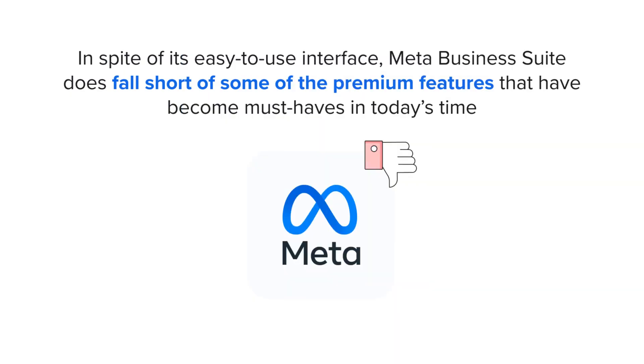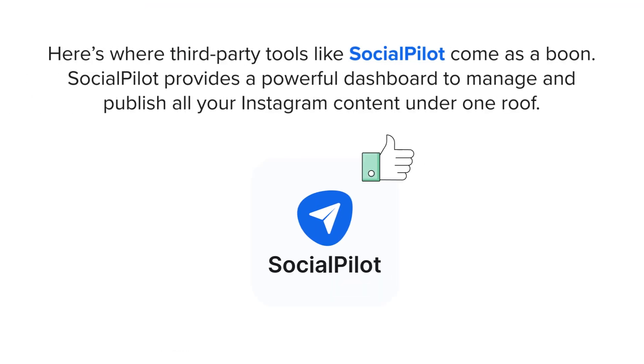In spite of its easy-to-use interface, Meta Business Suite does fall short of some of the premium features that have become must-haves in today's time. Here's where third-party tools like SocialPilot come as a boom.